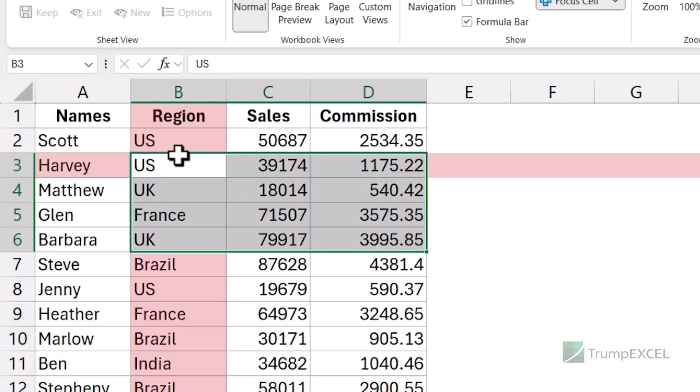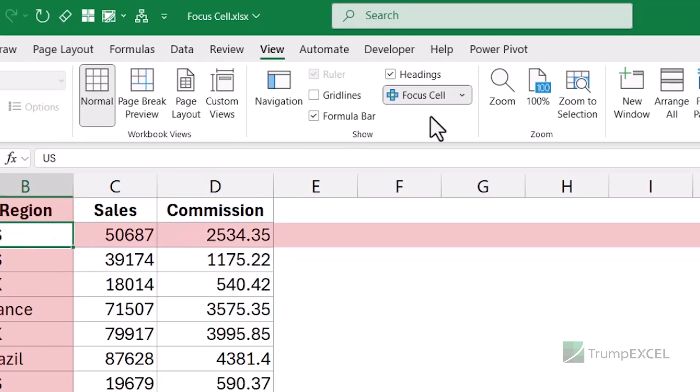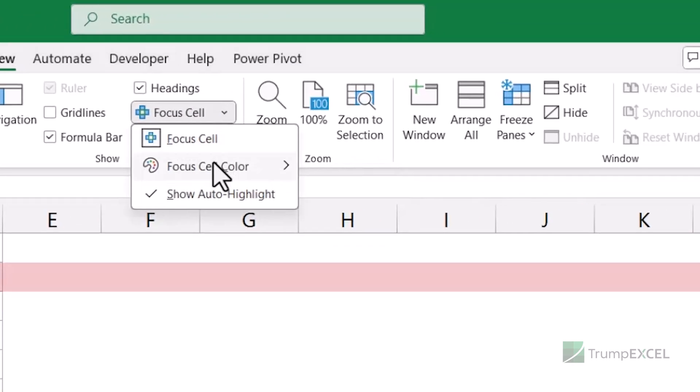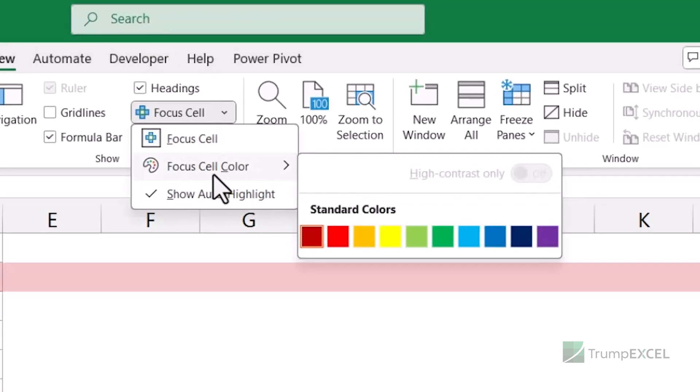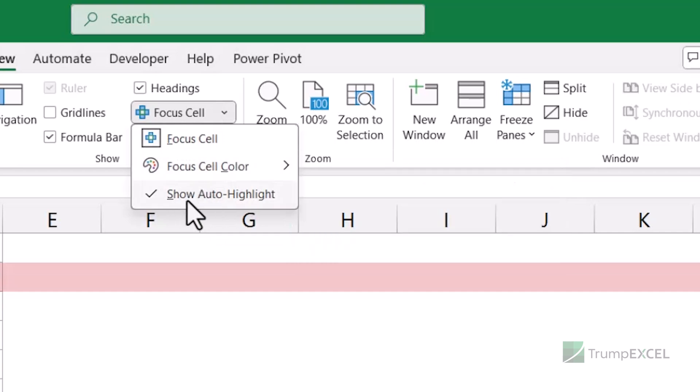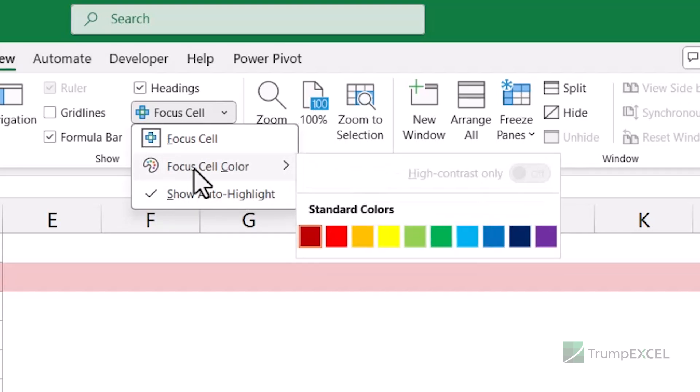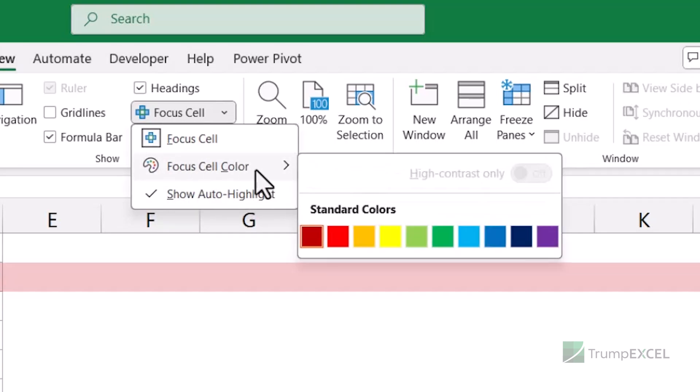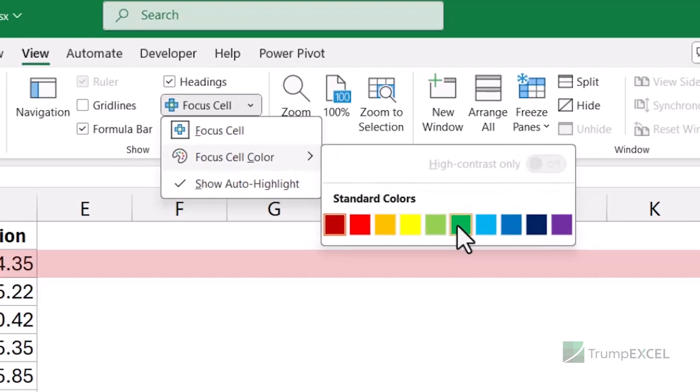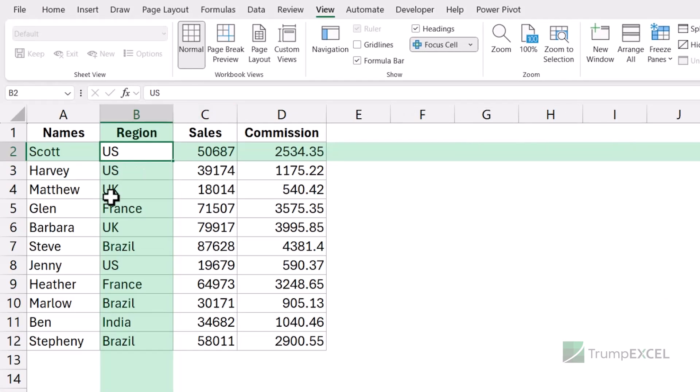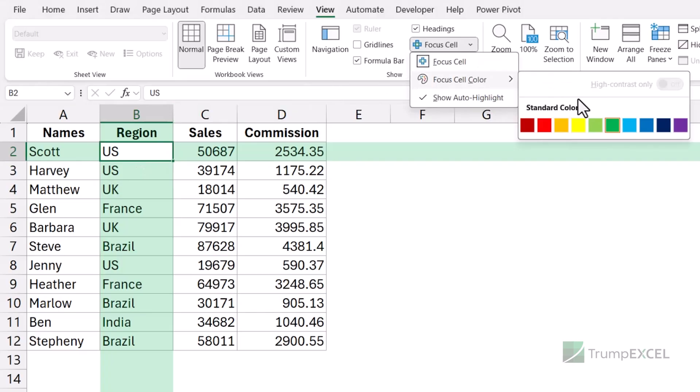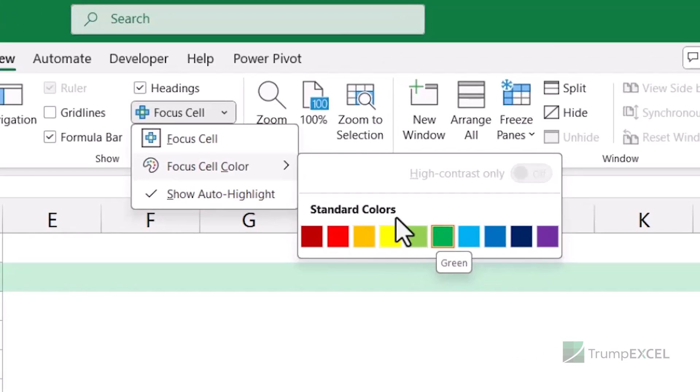You can change the color of the highlights. So if I go here and I click on this small drop down icon, I see these two additional options, Focus Cell Color and Show Auto Highlight. Let me talk about the focus cell color first. So here I can change the color. If I select green, it changes the color of the highlight to green, but also it doesn't apply the exact same color you see here. It applies a lighter version of it because it doesn't want the text in the cell to be overtaken and overshadowed by the color. So it keeps the shade of the color a little light so that you can still see the data.